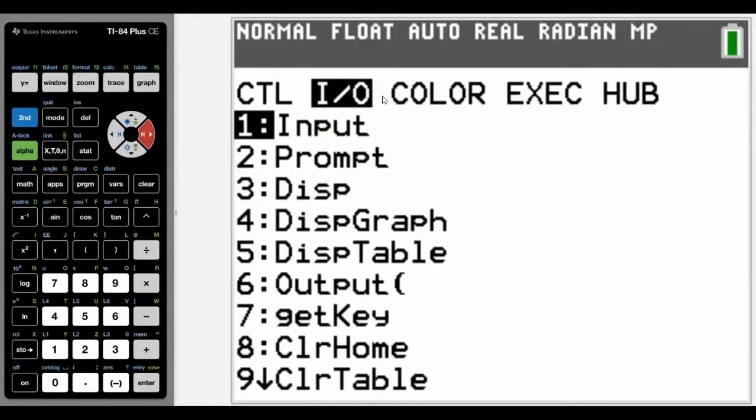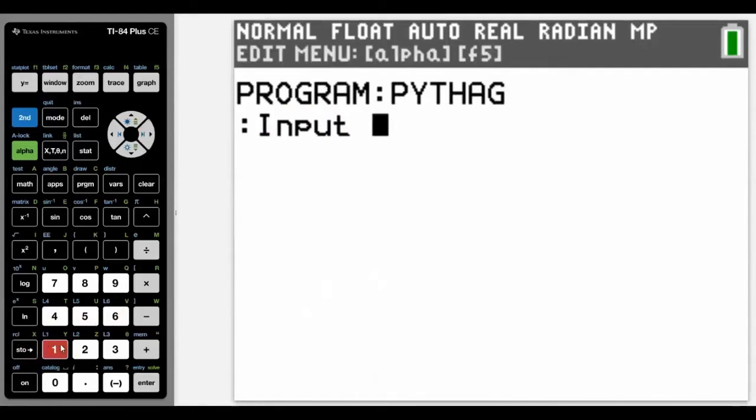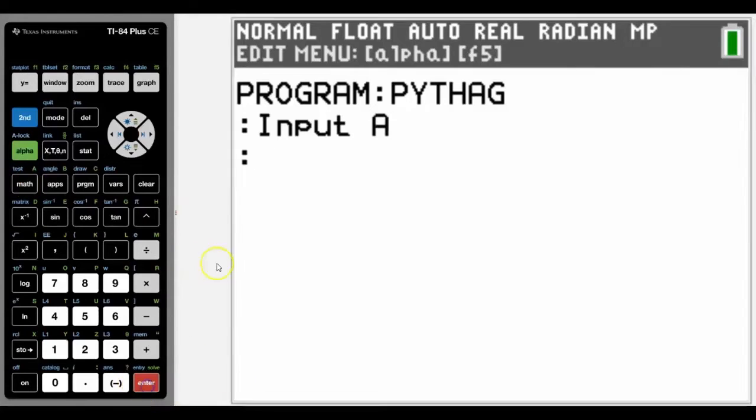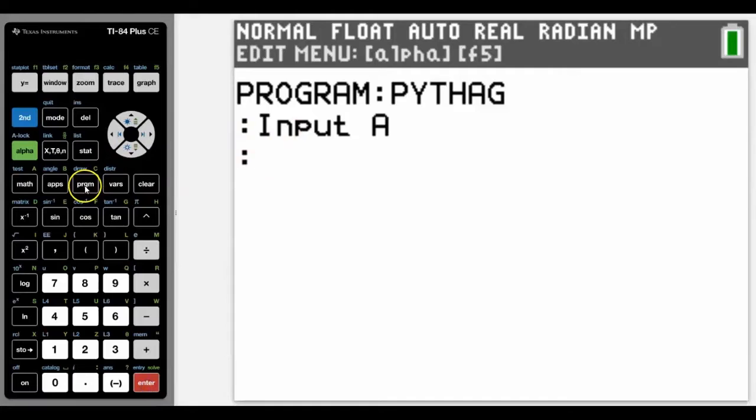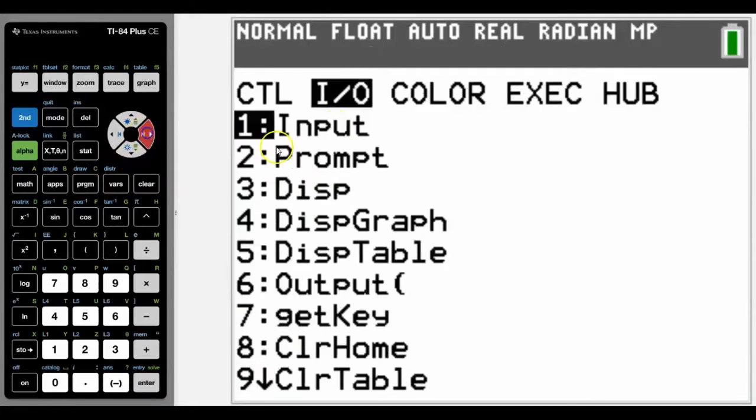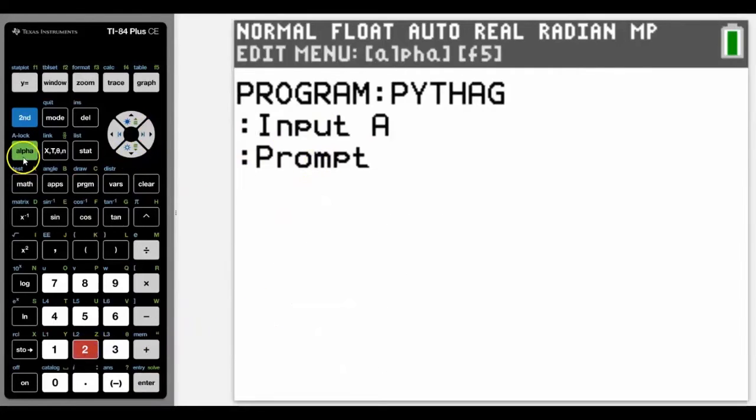I'm going to show you two ways that we can do it. One is by using Input, and it has to be stored as a variable, so let's use alpha A for that one. The other way is to go back into program, another input/output - I'm going to use Prompt. I'm going to show you the difference between those two.